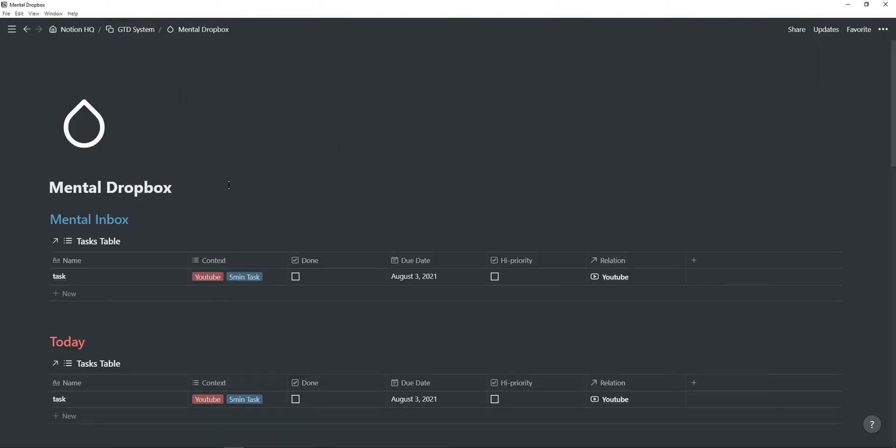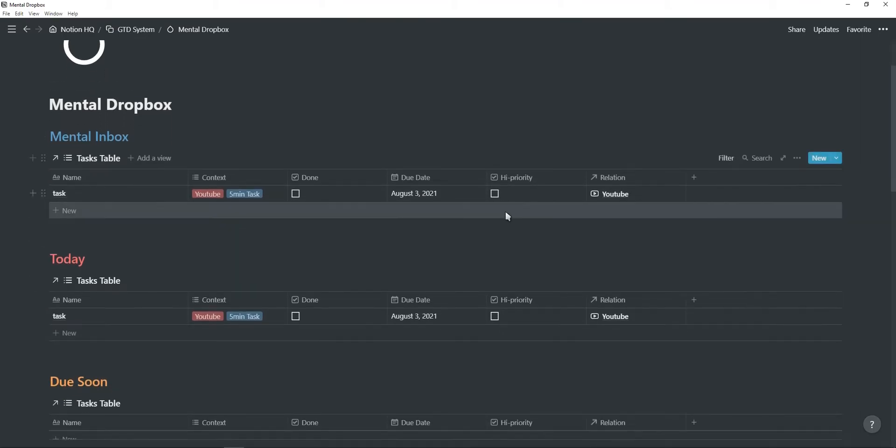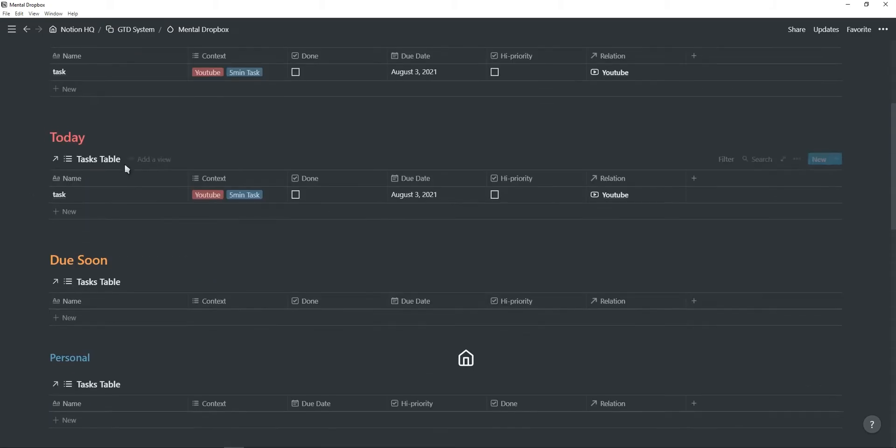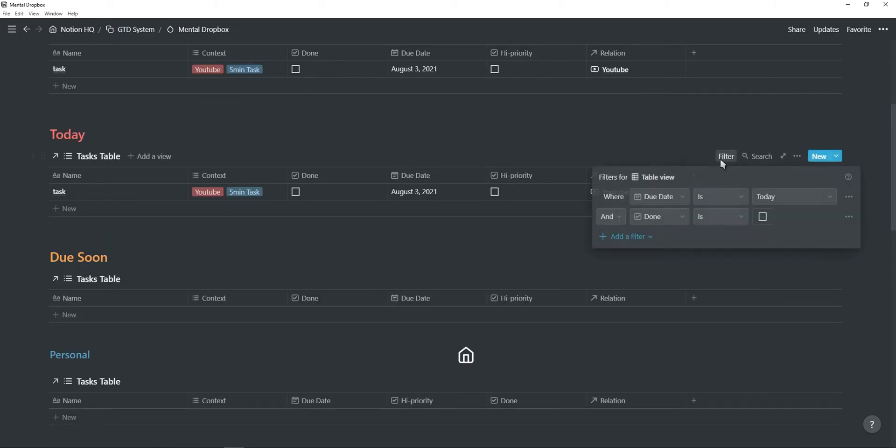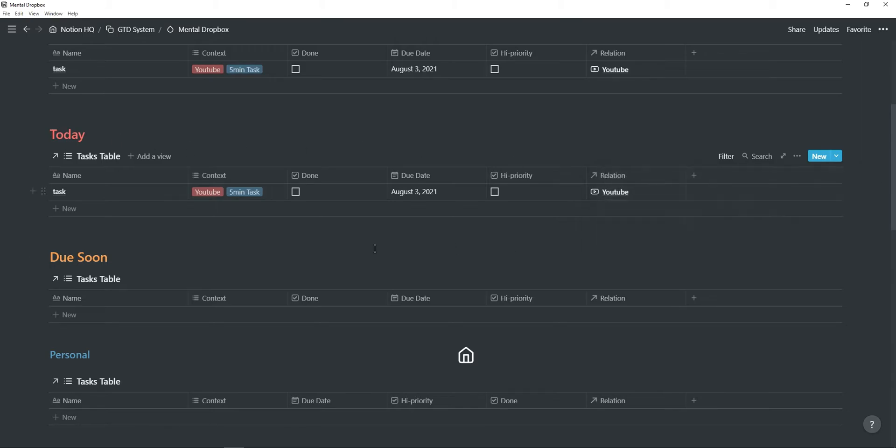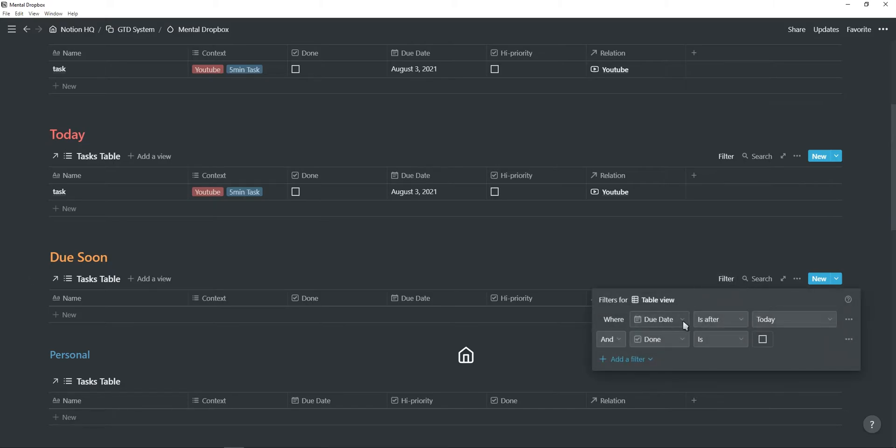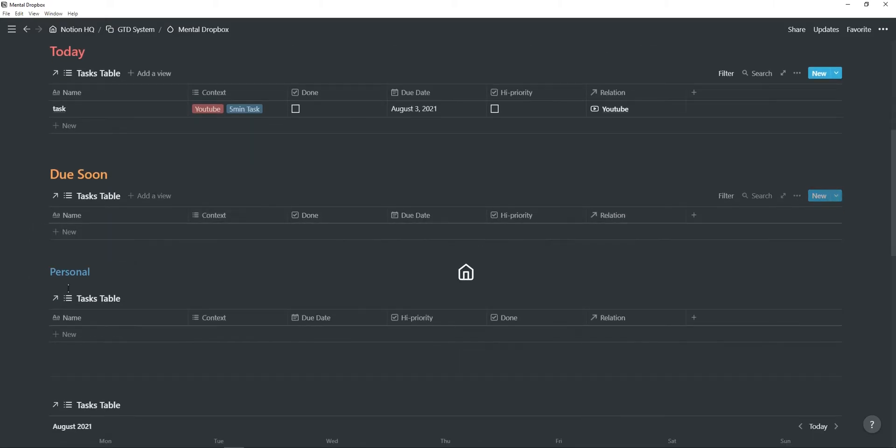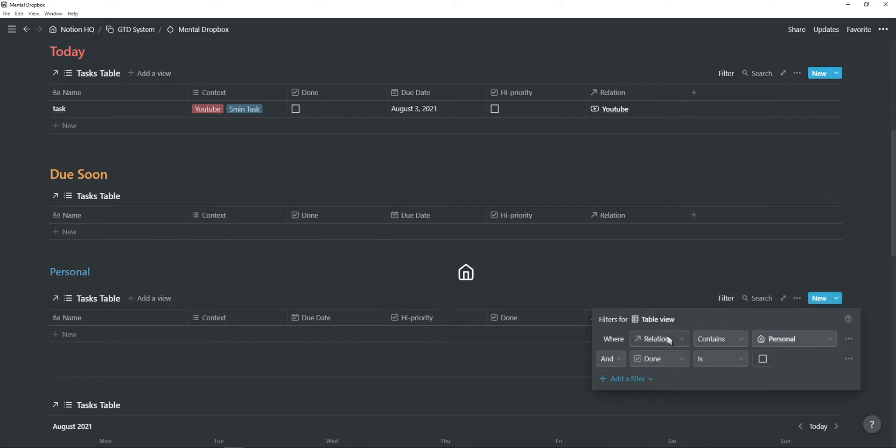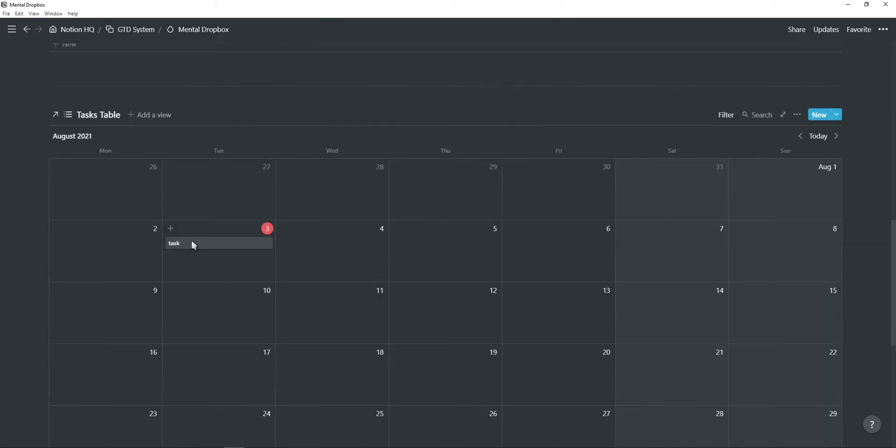Next is this mental drop box. So here you can just add multiple tasks. You can change the context, the due date, the relations. You can add them to high priority. You can section them off using filters. So for example, this today is filtered where the due date is today. Due soon, all the tasks which is after today will show up here. And then the personal is filtered by the relation.